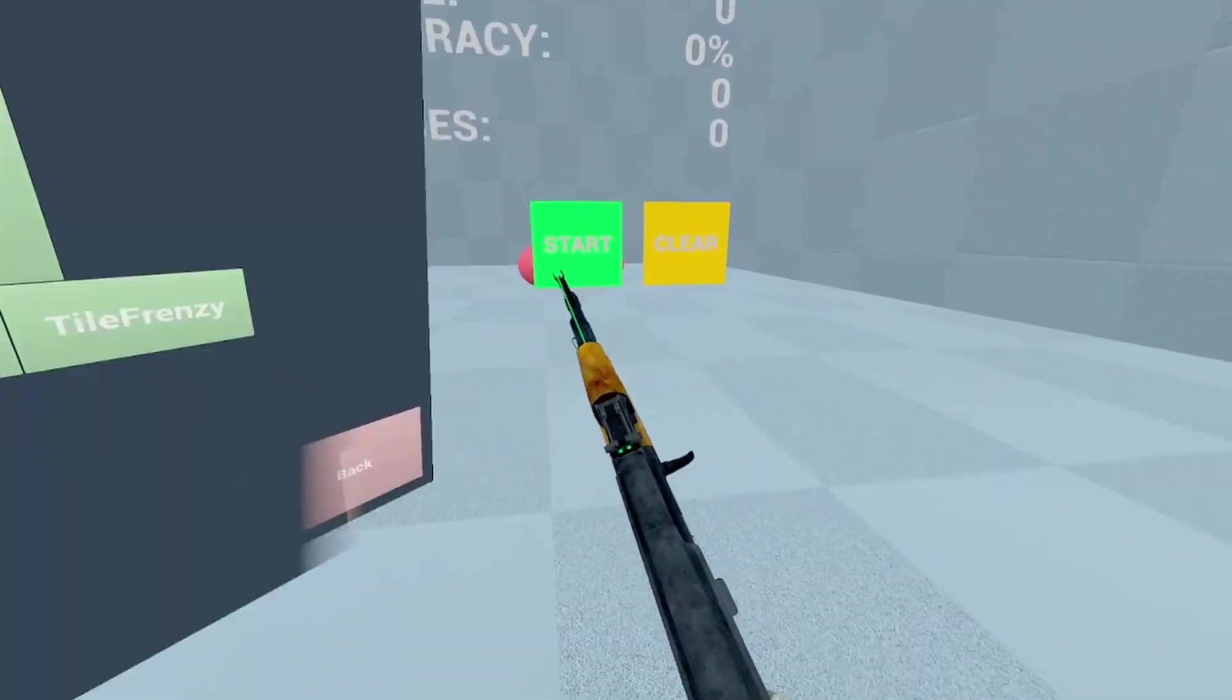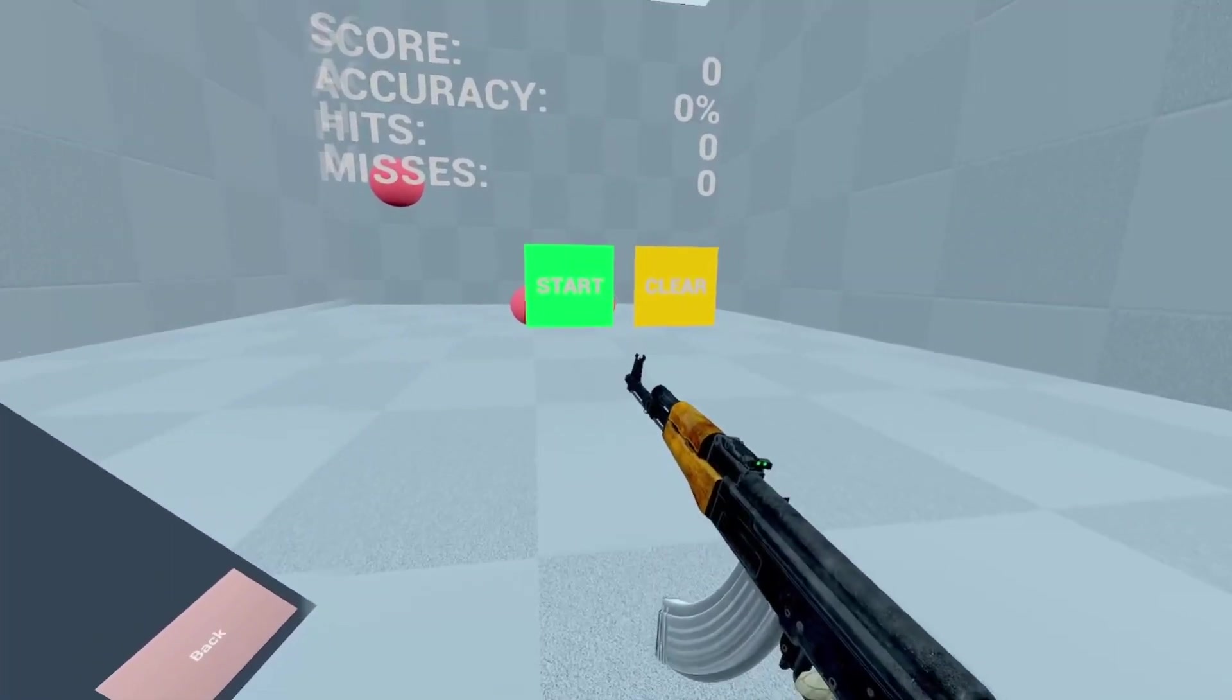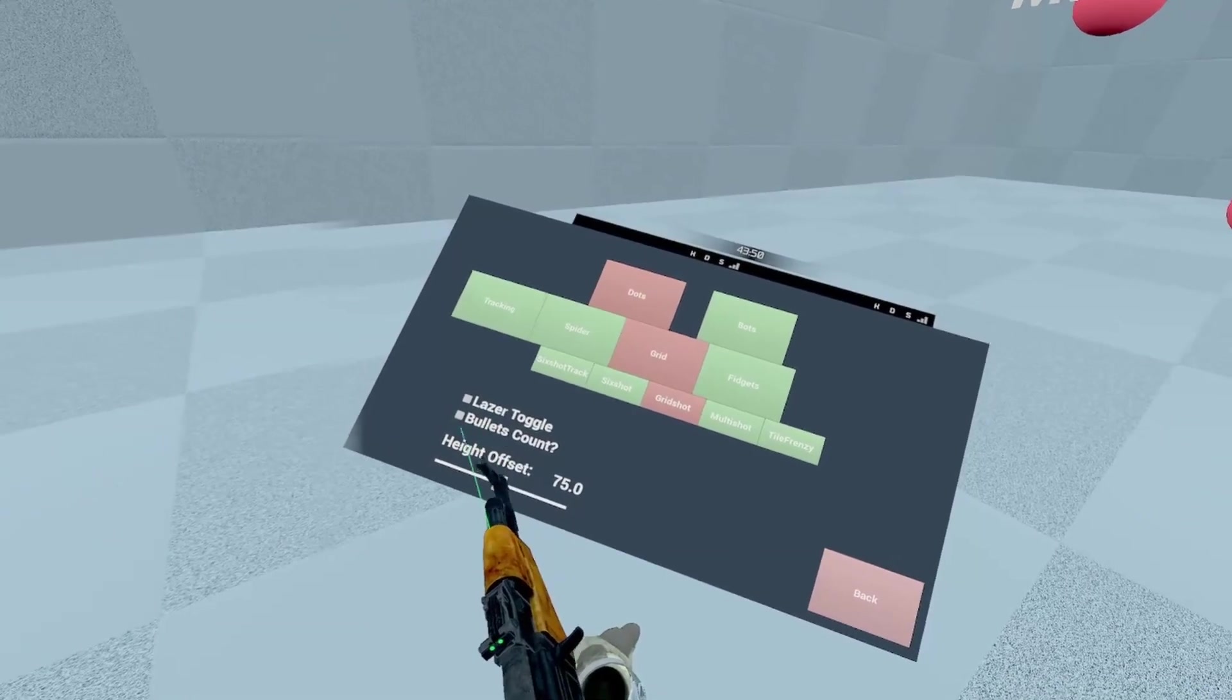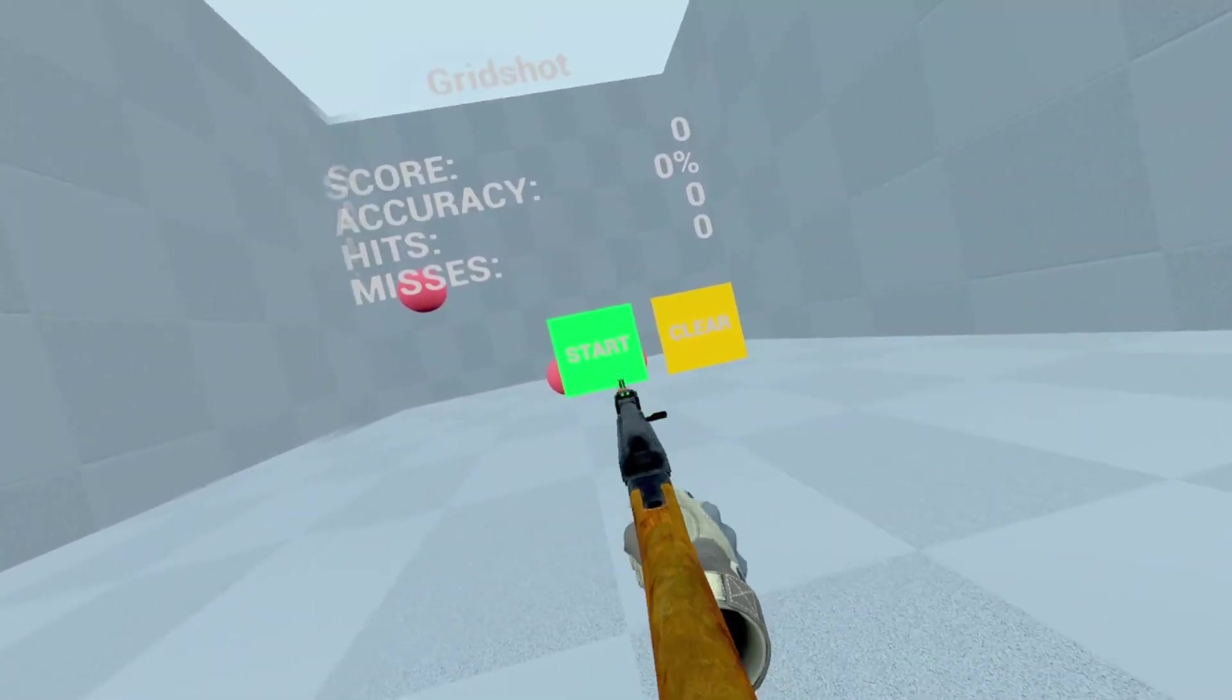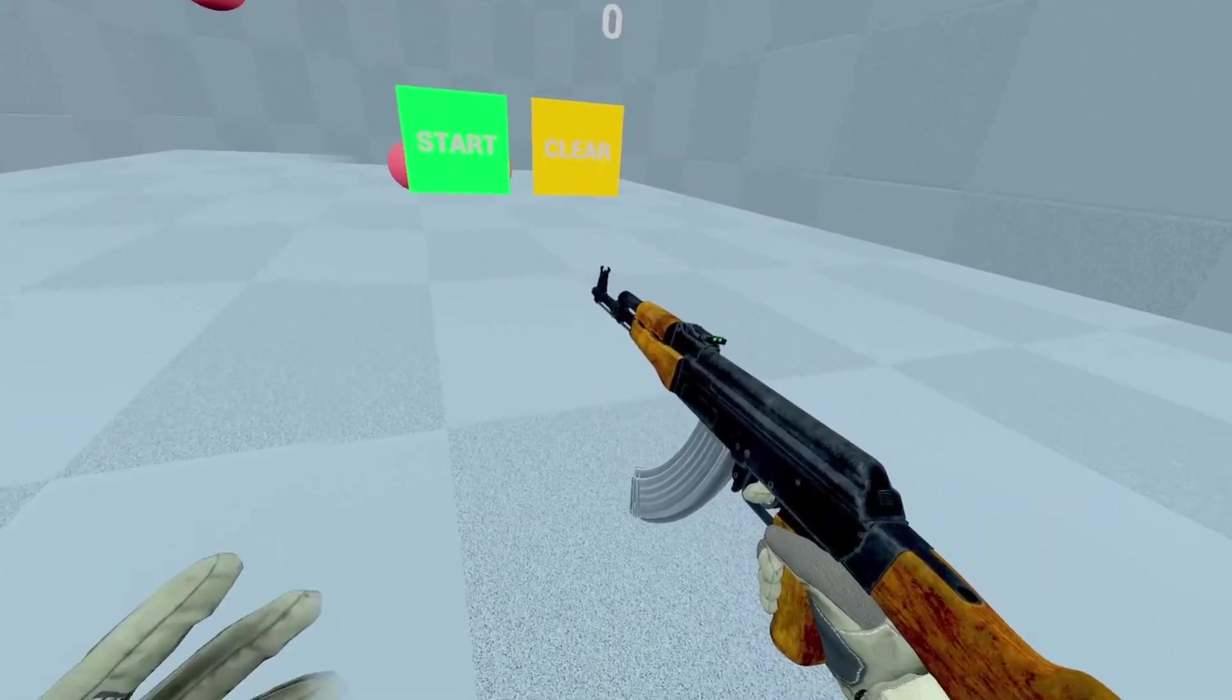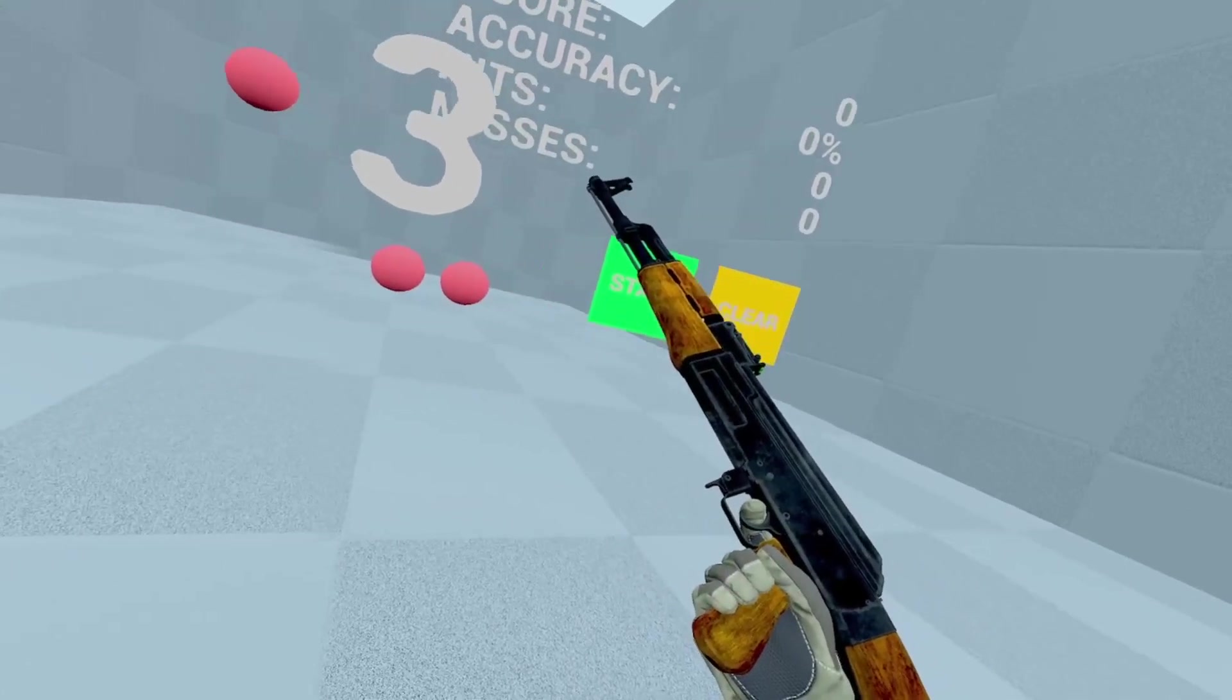Right now I have bullet counts turned off, so I do not need bullets to interact. It automatically registers if I'm in a practice that requires or doesn't require bullets and updates my mag accordingly.